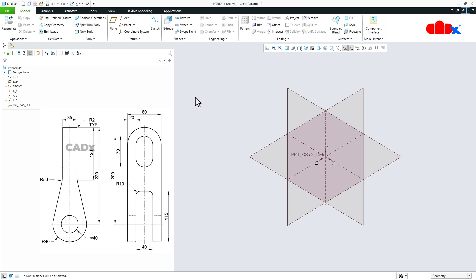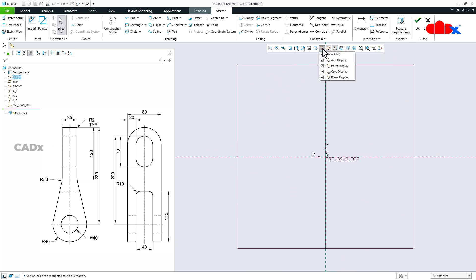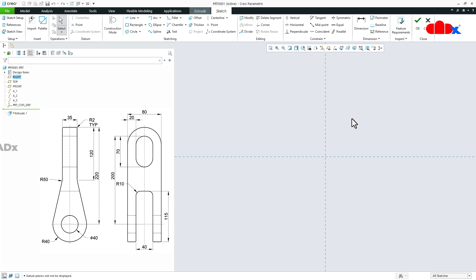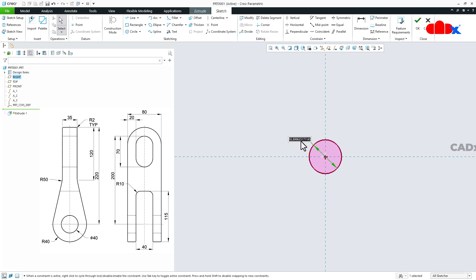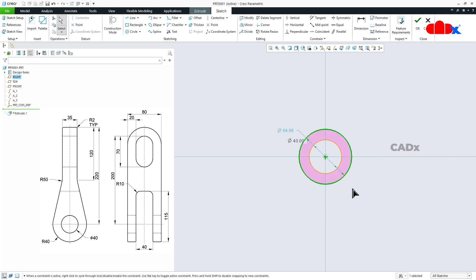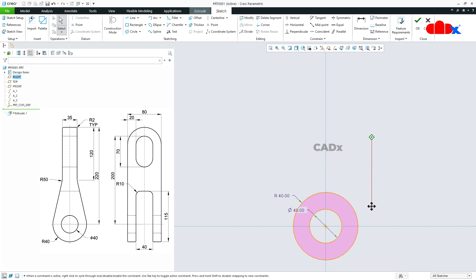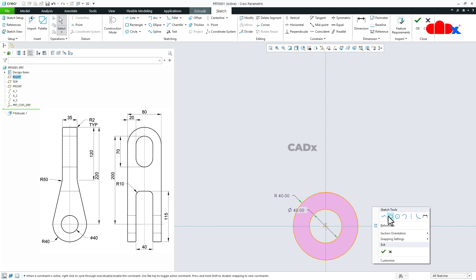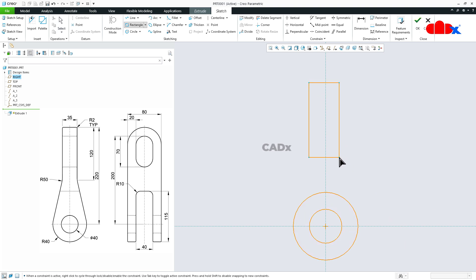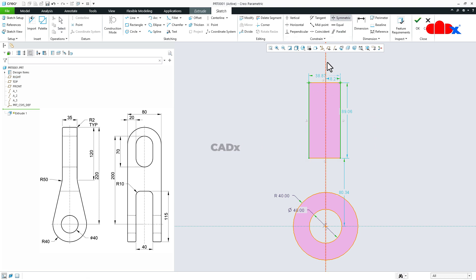Now to start the part, I will go to extrude. I will select the right datum plane, normal, and switch off all the datums. Now I will start the sketch with a circle somewhere here. Now this is dia 40. One more circle somewhere here — this is radius 40. Now hold the shift key and middle mouse button and you can pan it like this. Now I will create a rectangle here, something like this. Make it symmetric with this reference.